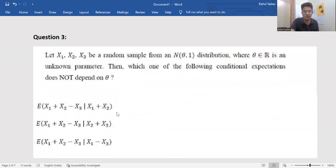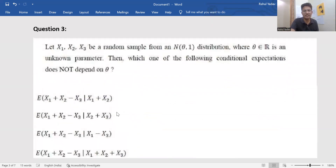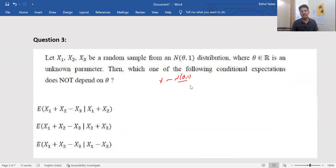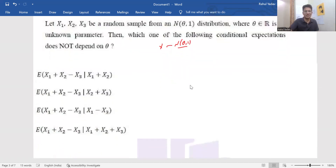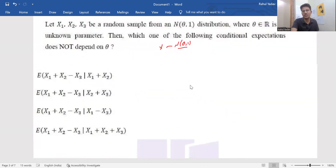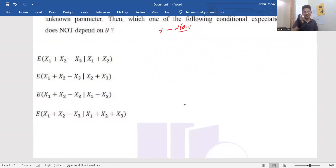Problem number three: X₁, X₂, X₃ are a random sample from a Normal(θ, 1) distribution, where θ ∈ ℝ is an unknown parameter. The question asks which of the following conditional expectations does not depend on θ. This problem has appeared in past ISI papers — I believe around 2018 — so recalling that result will help directly.